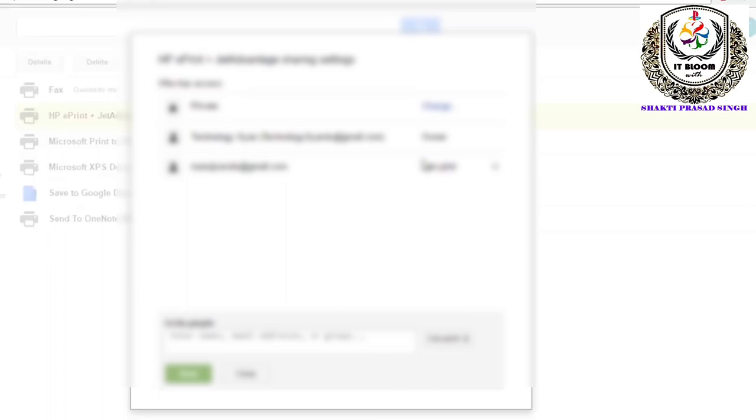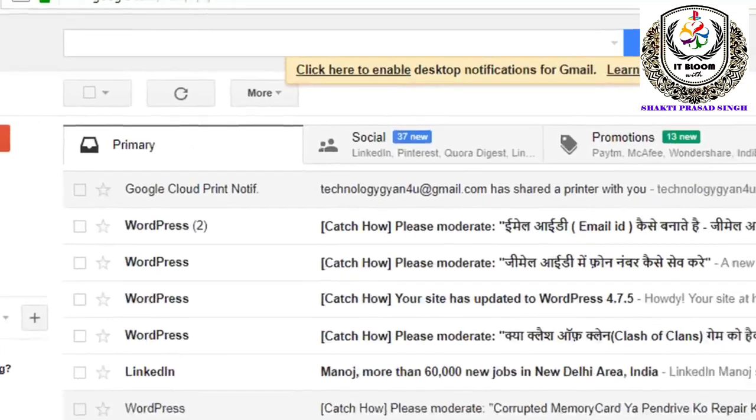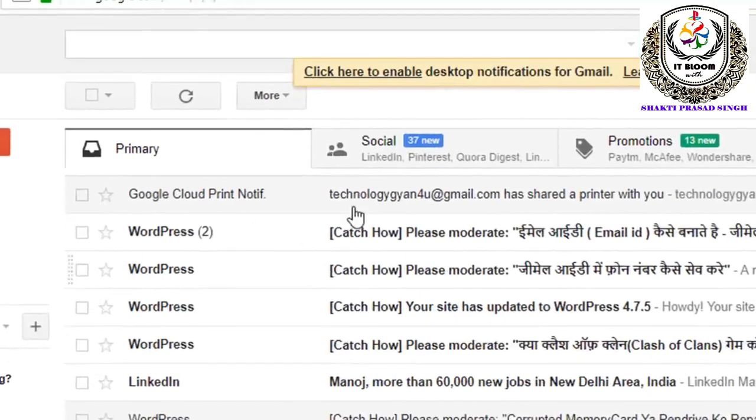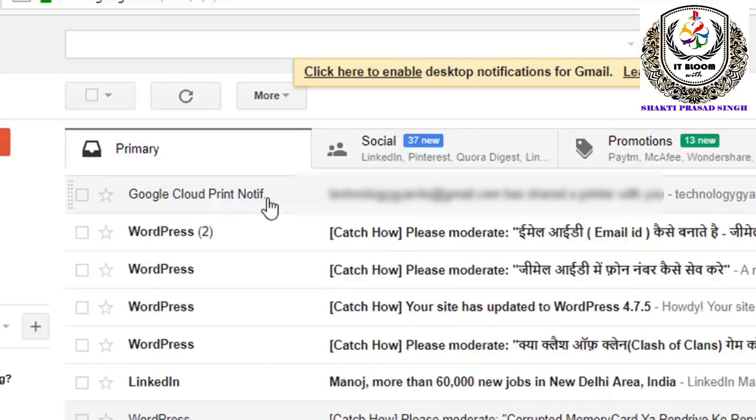After you add the email ID, confirm the email ID. After you add the email ID, open here and click.